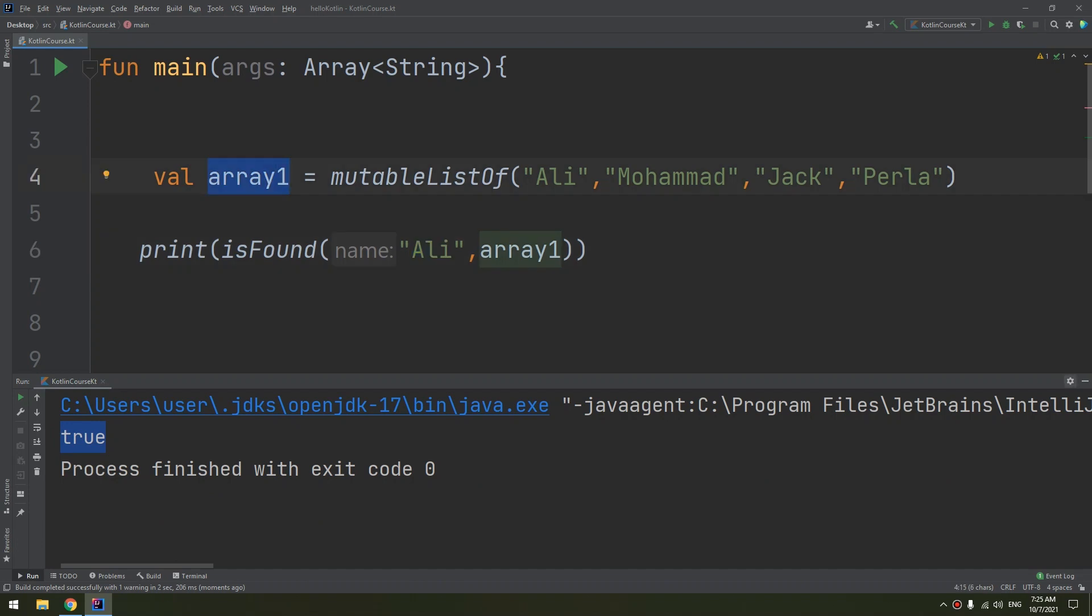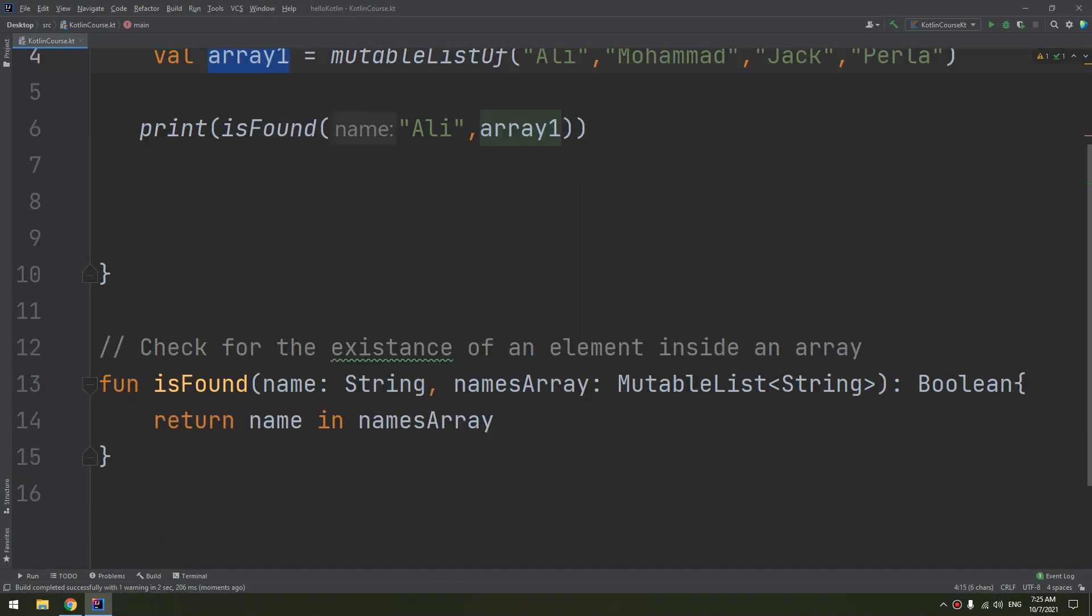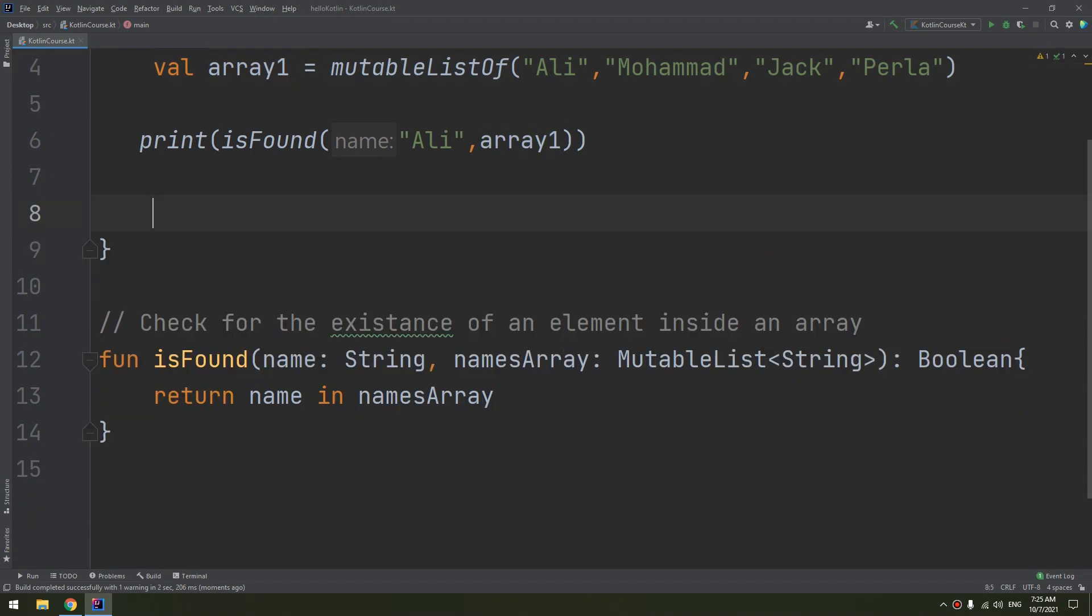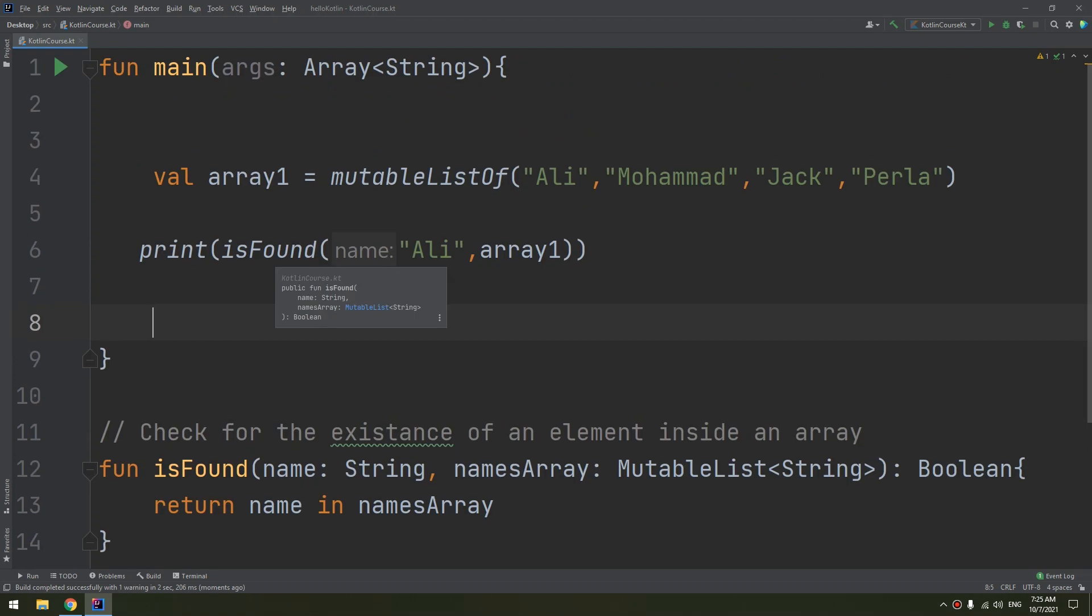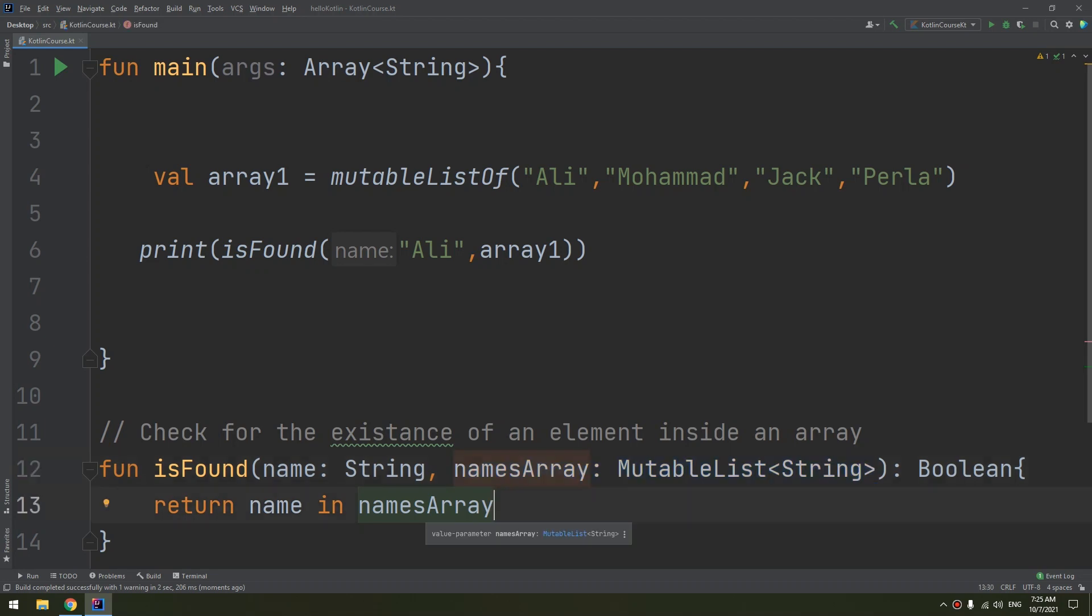And so on. In this way we have created a function that checks for the existence of an element inside an array. And it's very important to learn the algorithm, like passing a name that we are going to search for and the name array - the array that we are going to search inside it. So this is the in operator.